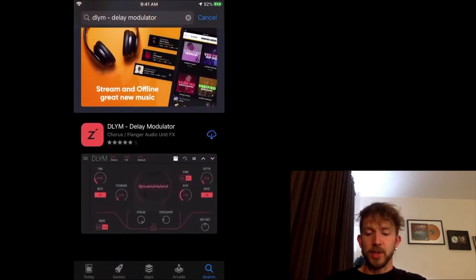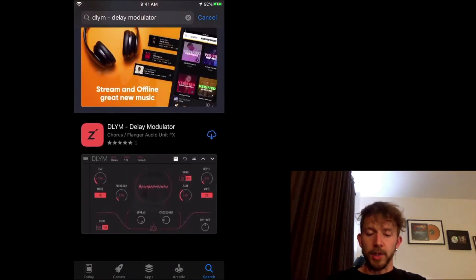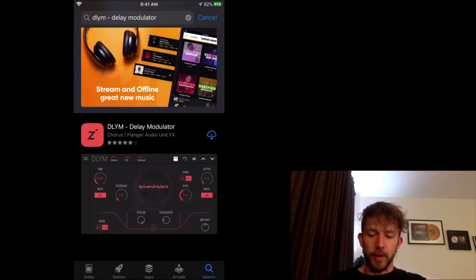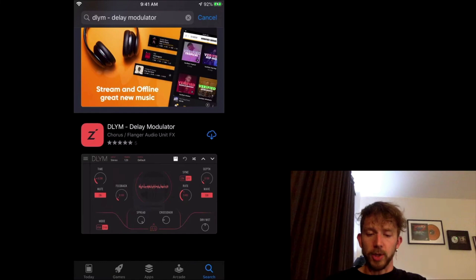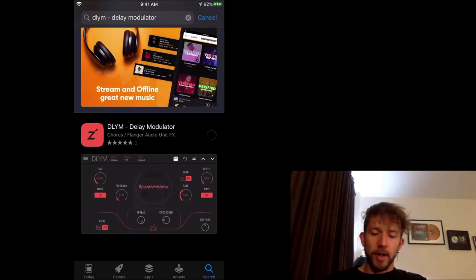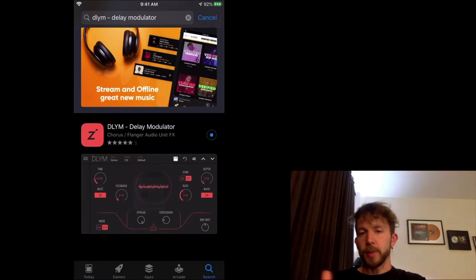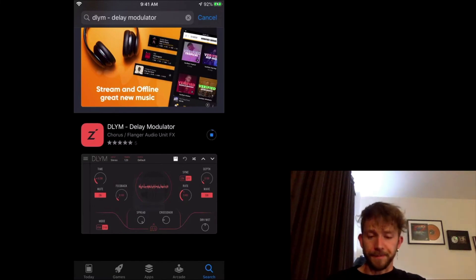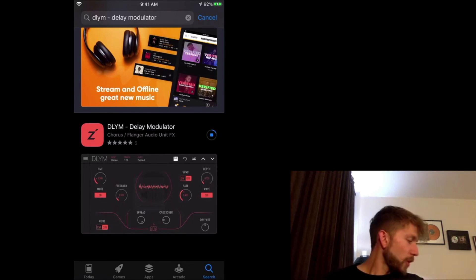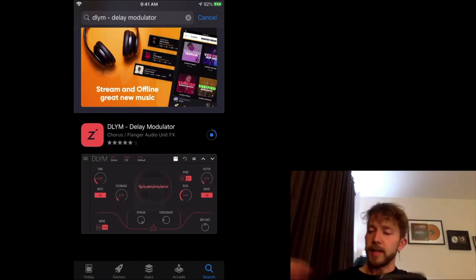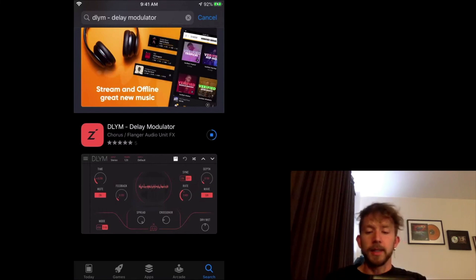And this is a great delay modulator. We'll use it as an example. It's probably one of the better plugins that you can get for GarageBand iOS. It's high quality. So we're just going to click on that. It's a cloud because I already downloaded it before. We're just going to wait for this to download.